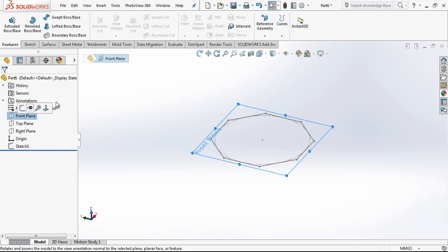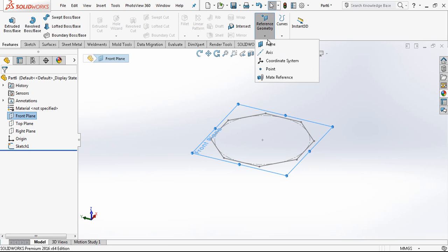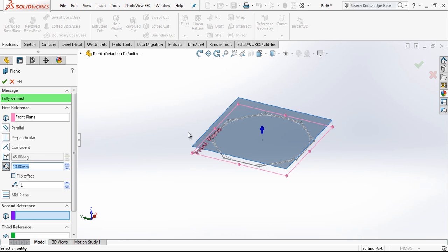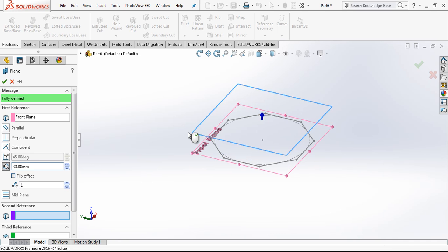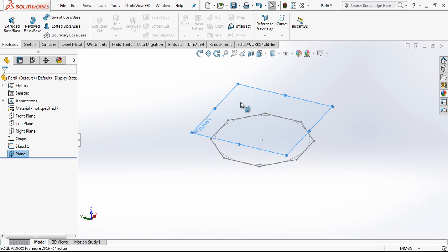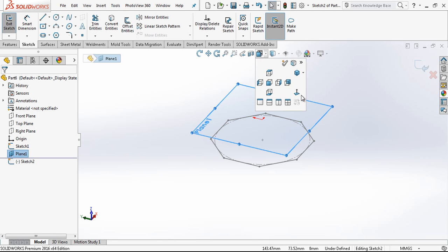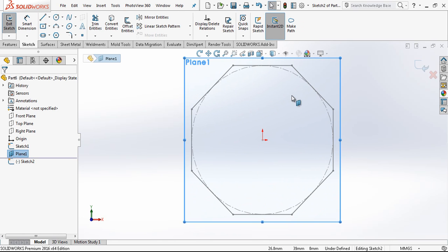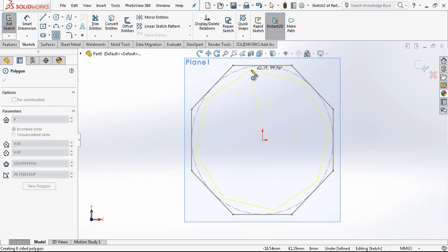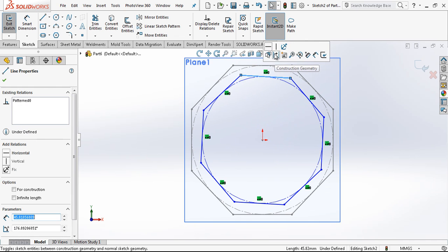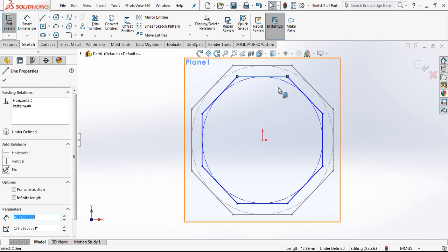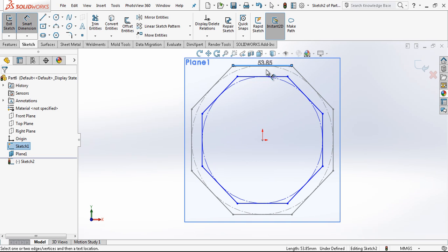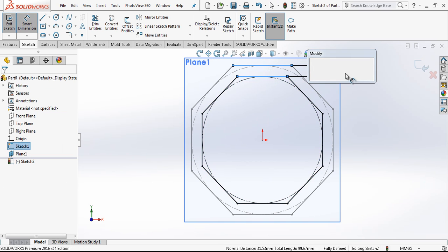And then in the front plane, we choose front plane and with reference geometry we are placing a 30 mm high up plane again. Here we are creating a polygon again which will be parallel to this edge and the difference between two edges will be 8 mm.